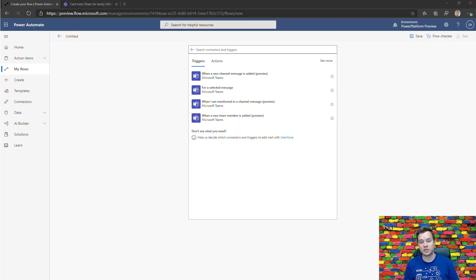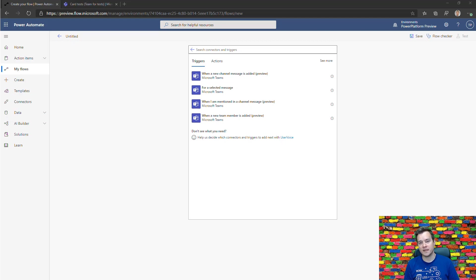These triggers are related to Microsoft Teams and will help you and many companies in better governance in Microsoft Teams.